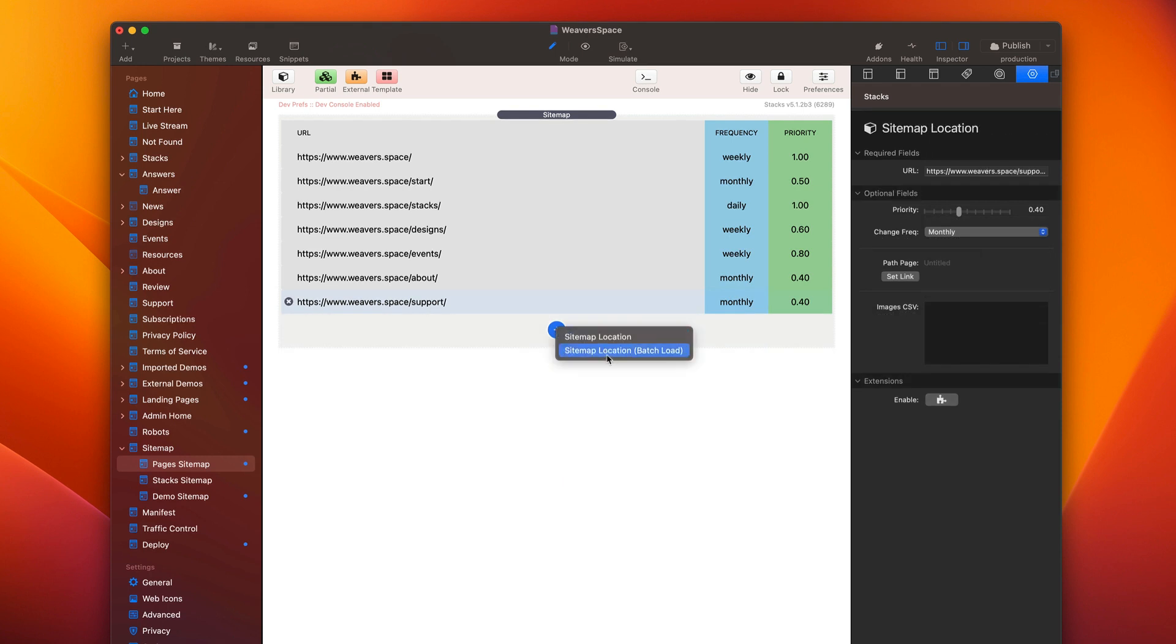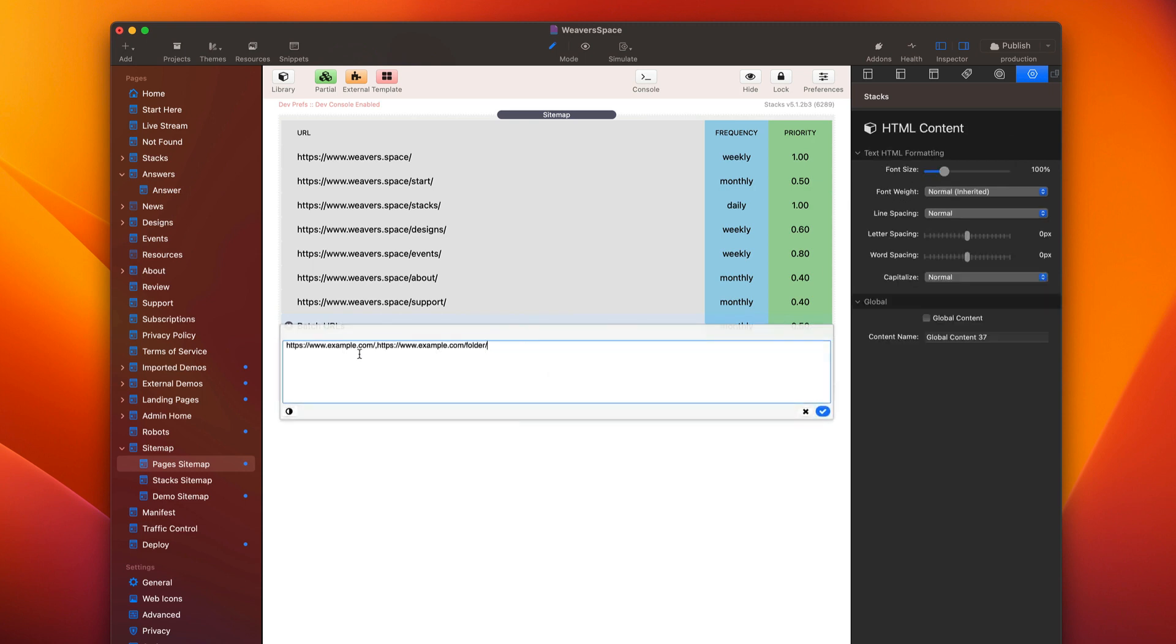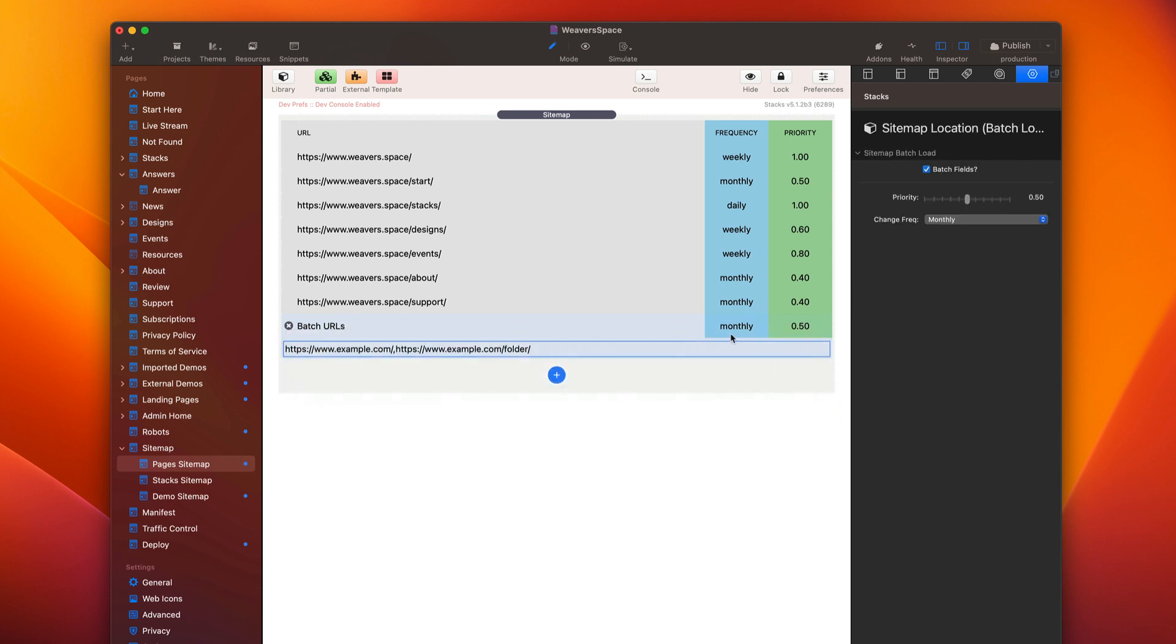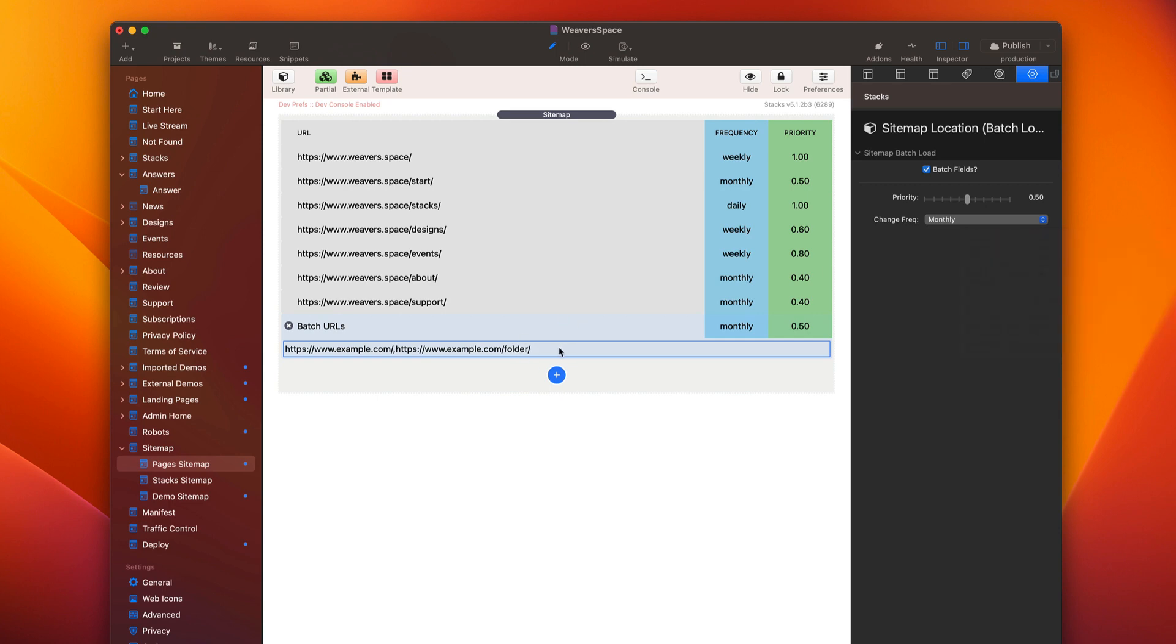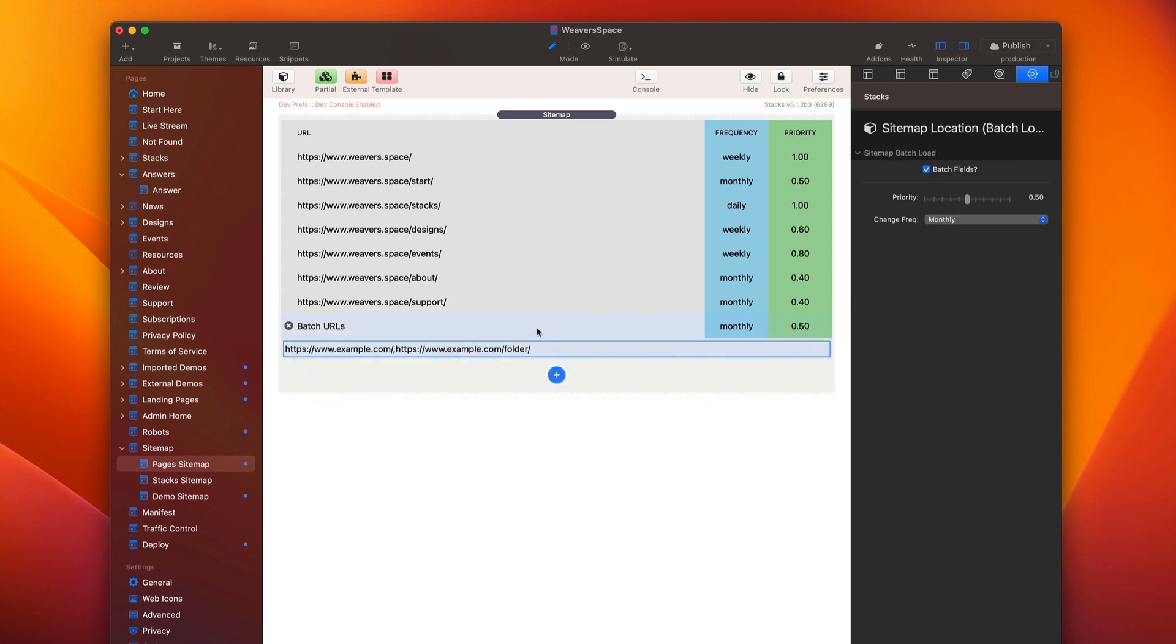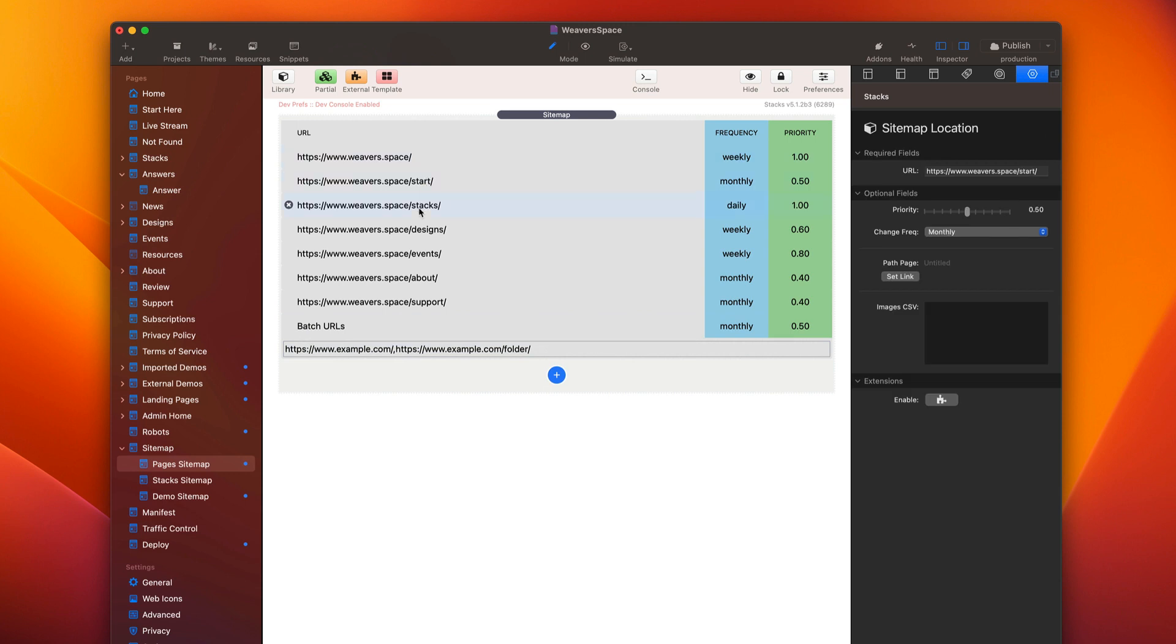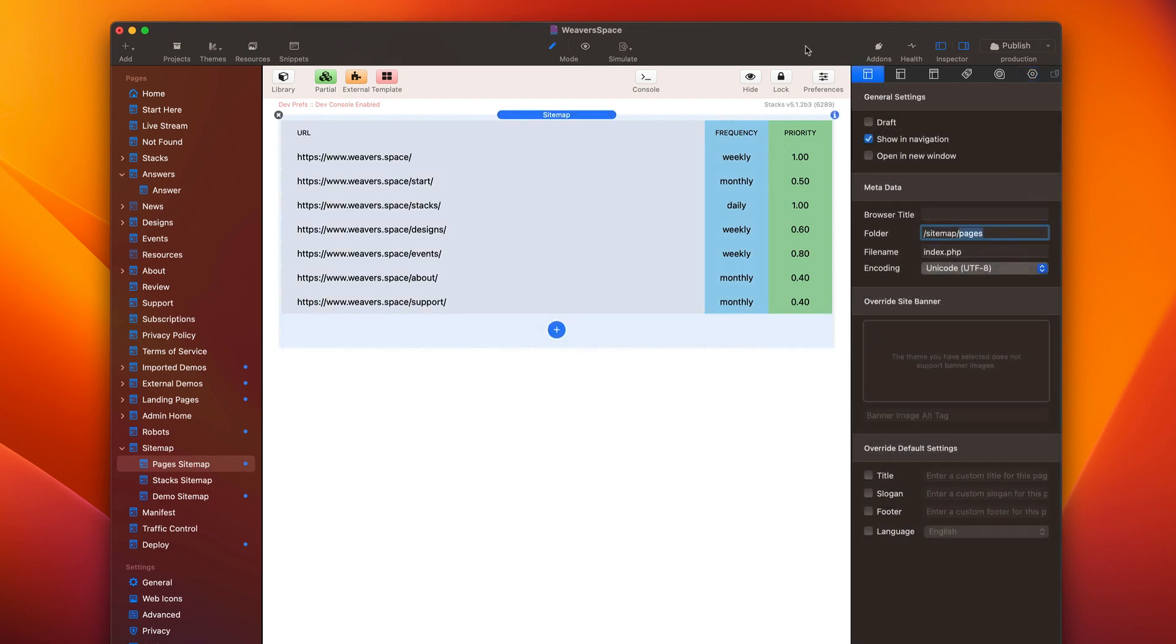Now, an option I skipped earlier was this sitemap location batch load. And so what this allows us to do is you can actually load a comma delimited list of URLs. And then it allows you to add priorities and change frequencies. Basically, it'll assign the same priority and same change frequency for every URL that you define inside the CSV. So it's just a little bit quicker. I kind of like the interface of showing each individual one and managing them individually. But if you just want to get the quick and dirty thing done, you can go ahead and just batch out a list of URLs along with the frequency and the priority of those URLs.